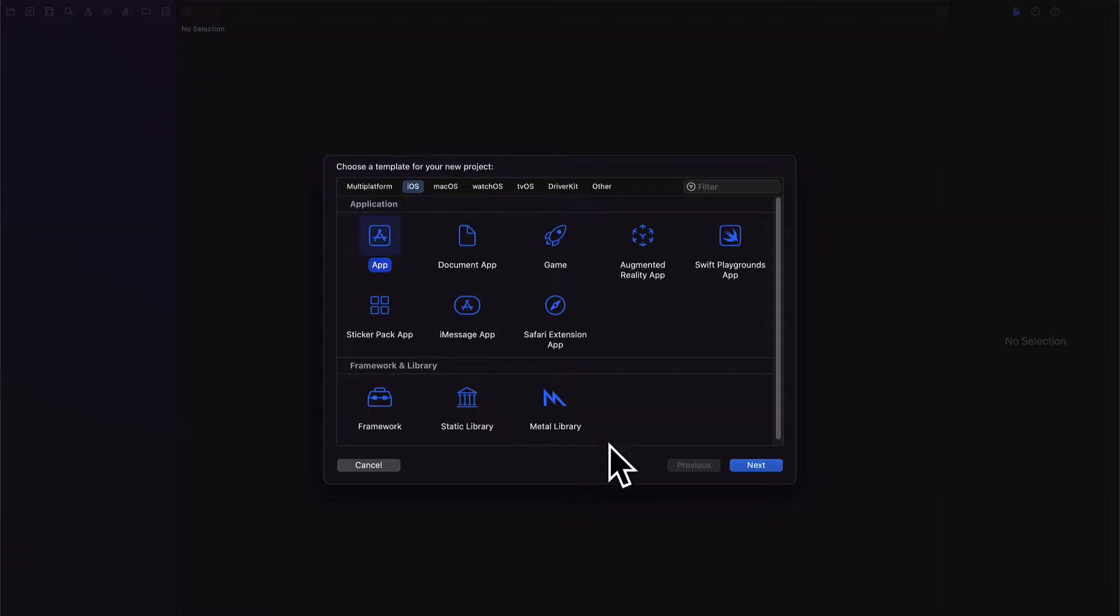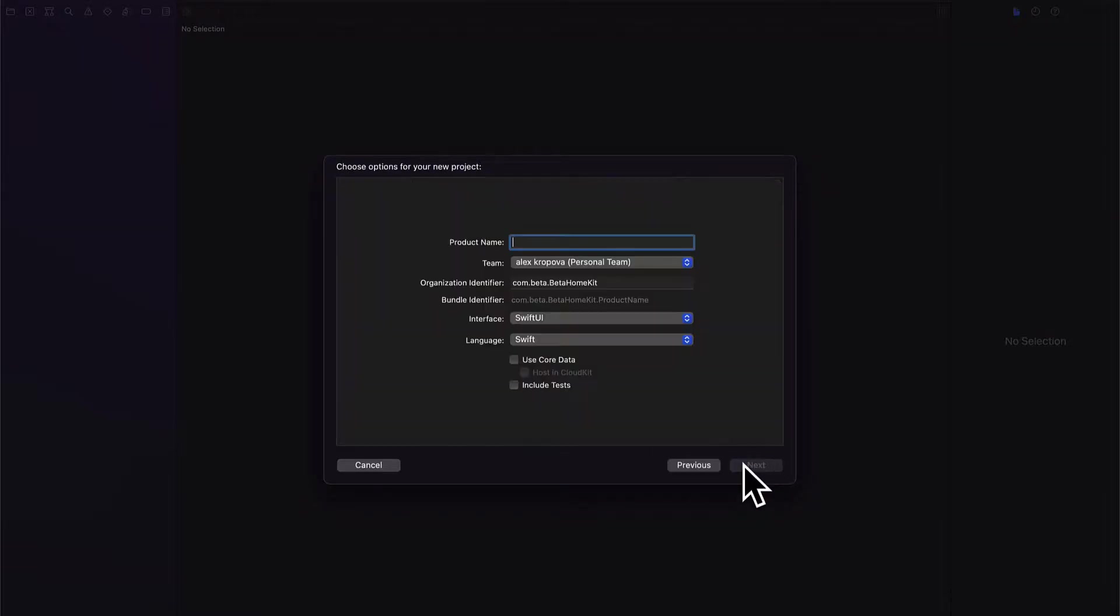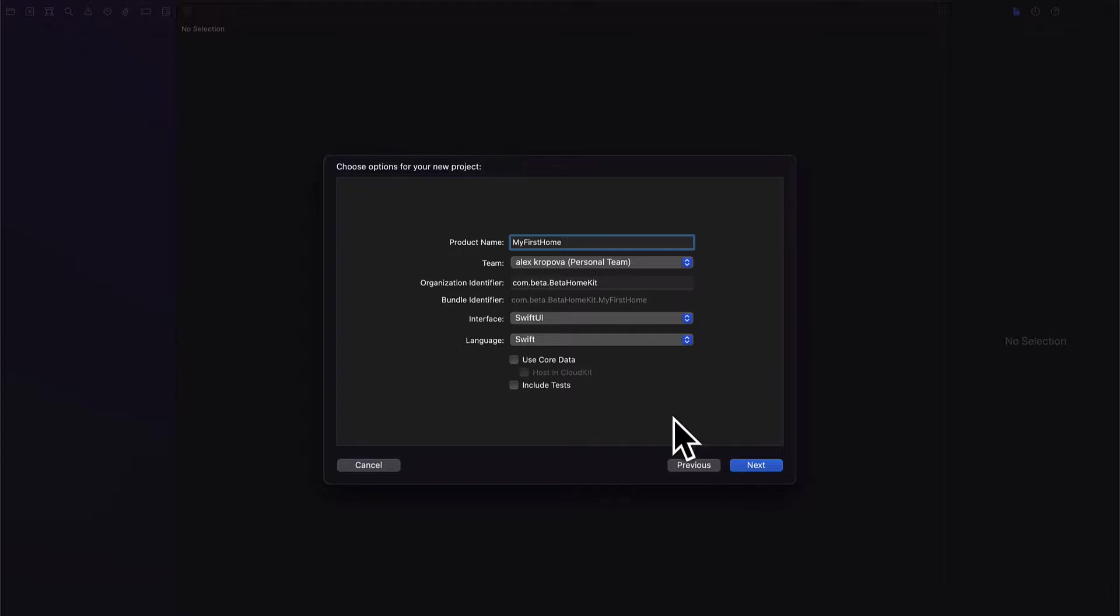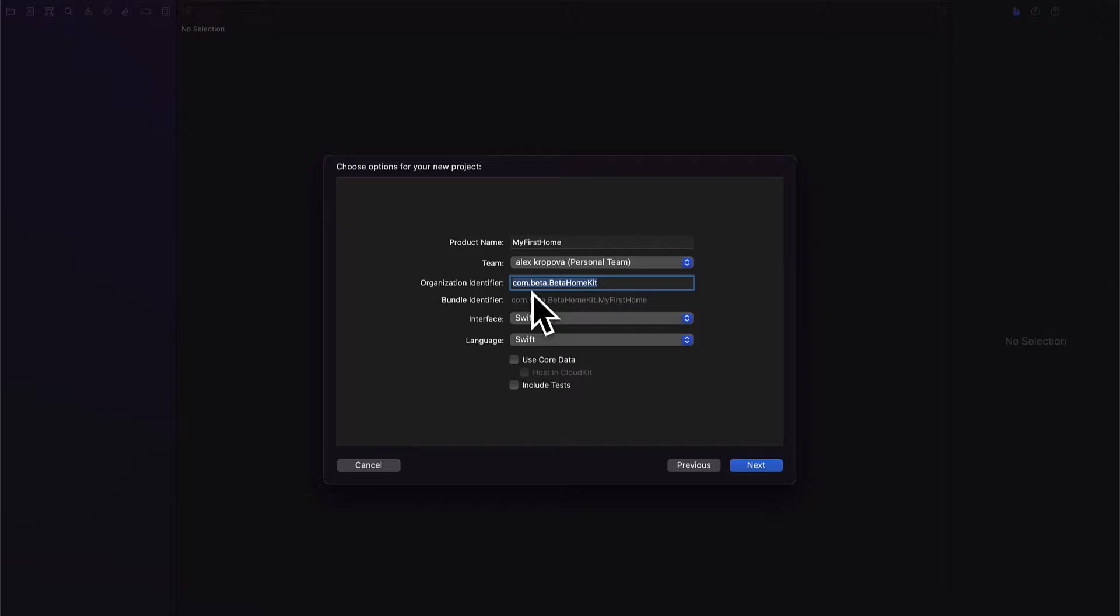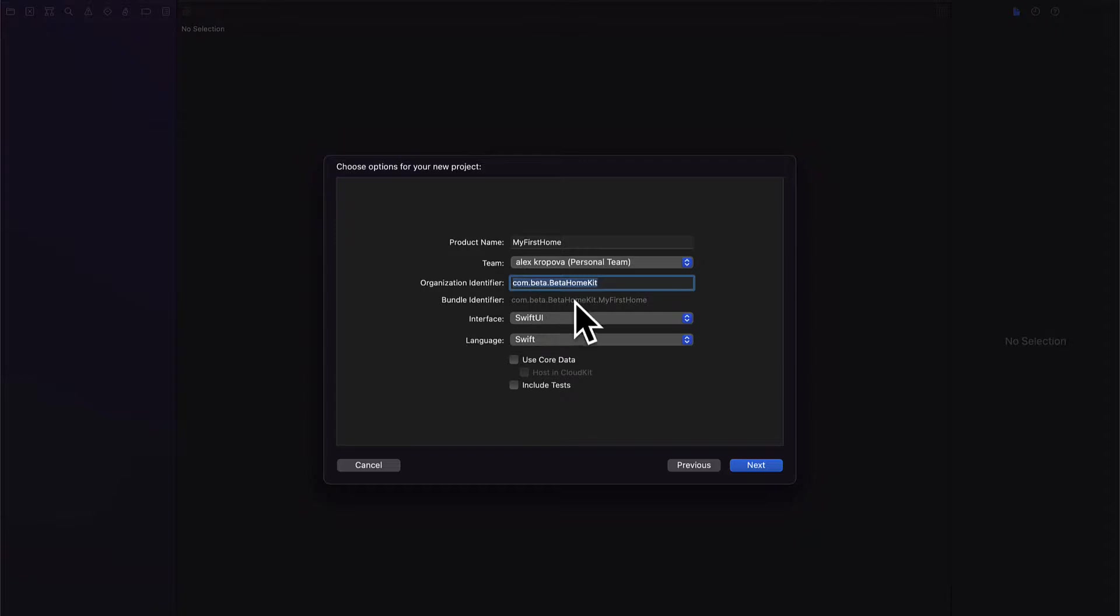We're going to select a new iOS app. Let's give this app a name. We'll call this My First Home and then select a team and an organization identifier such as com.beta.betaHomeKit. You want this to be a unique identifier for your app.